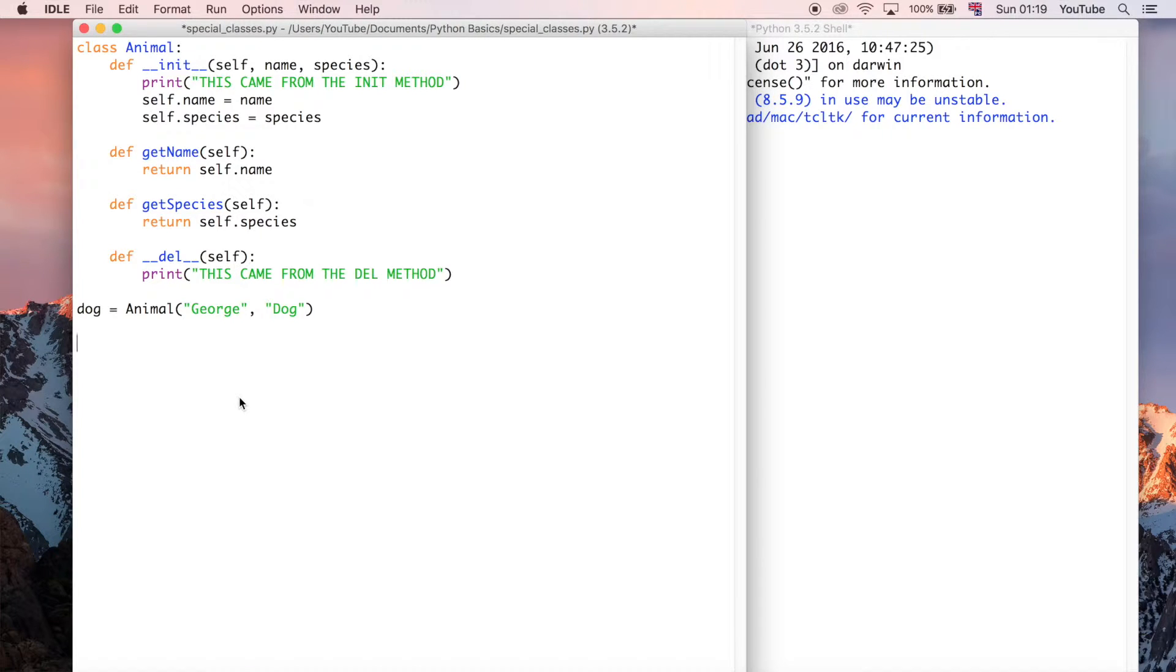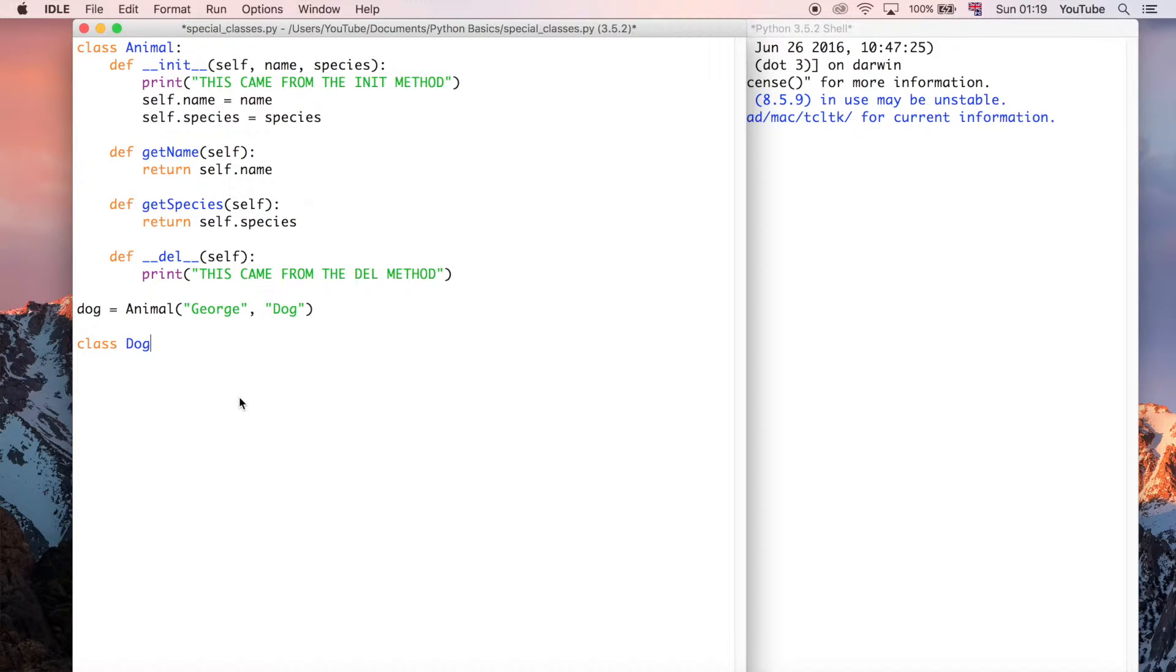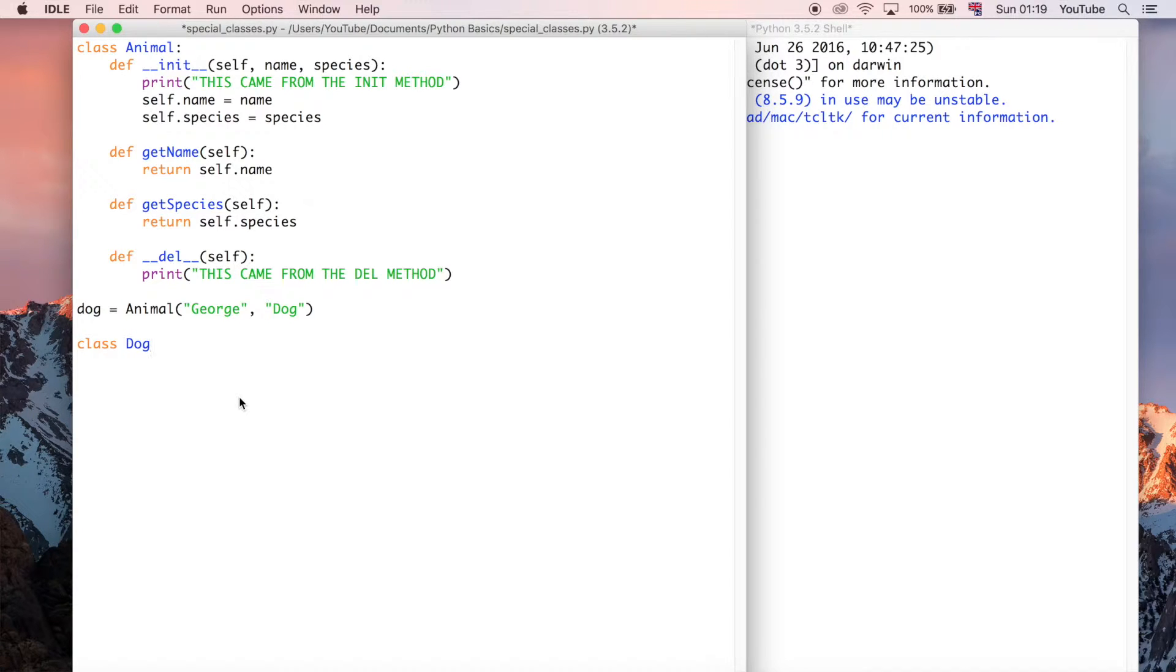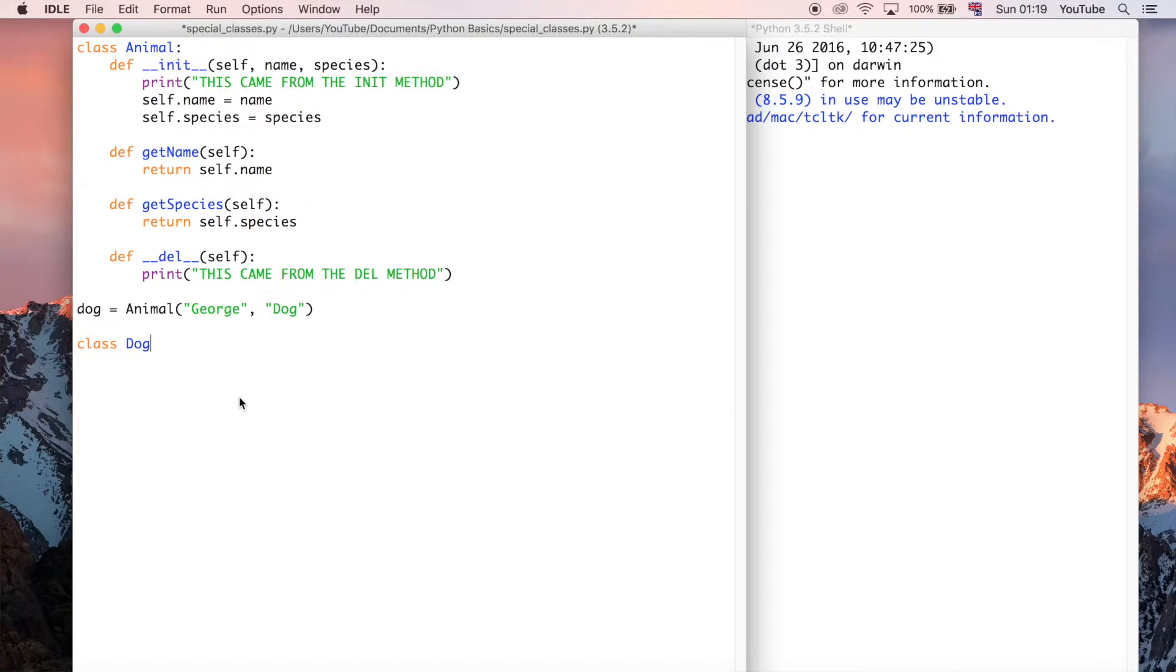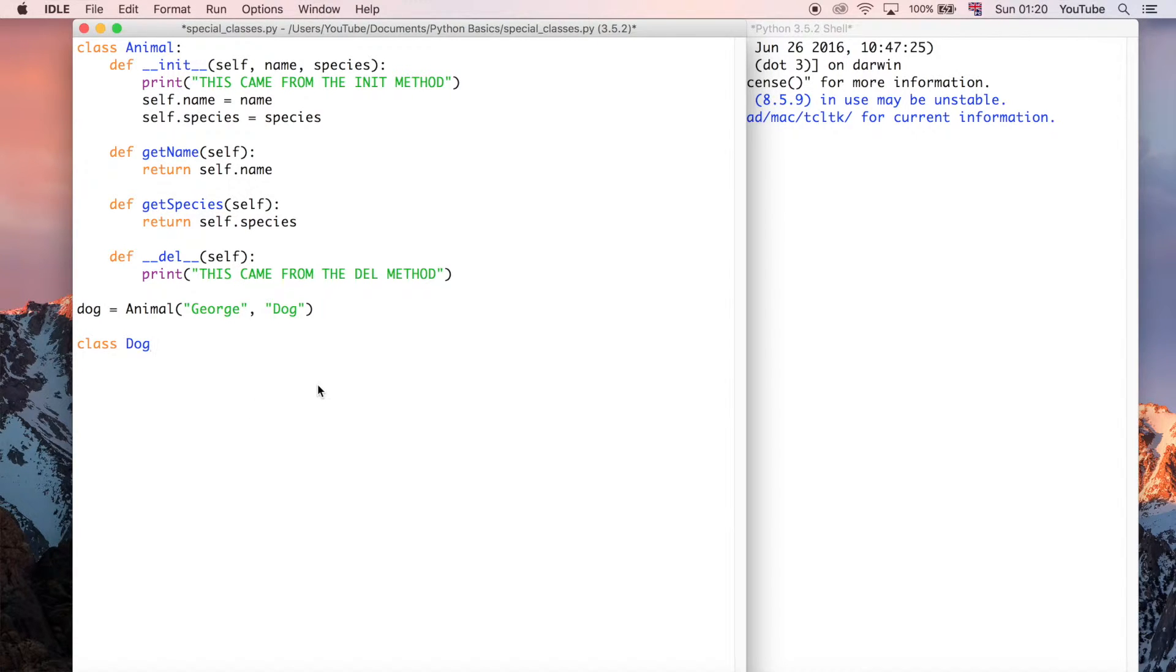So I'm going to create the class called a dog. This is going to be a class which is going to be used by every single dog object that we want to create. But remember, a dog is also an animal, so a dog is going to inherit all the properties of an animal. It's going to be a particular species, and it's going to have a name.